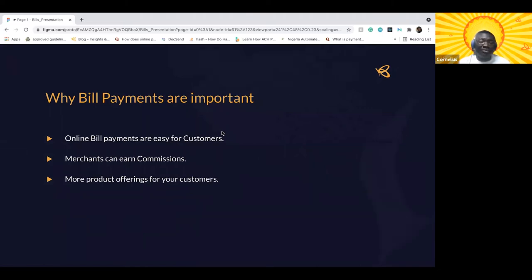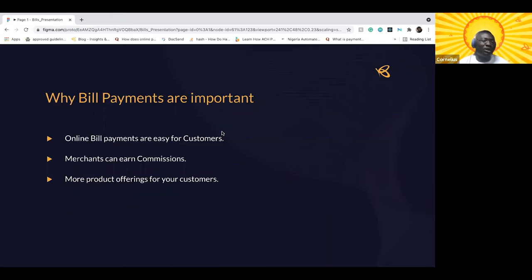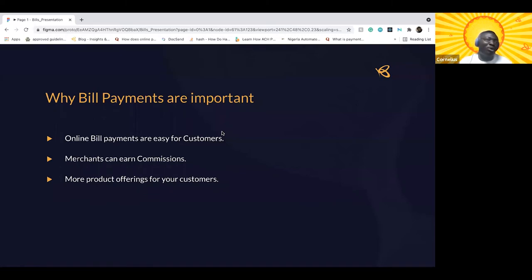Today, online payments have simplified a lot of services and bill payments is a very critical one. Online bill payments has made it very easy for customers — users of airtime, data for mobile devices, internet subscription for modems and offices, and power — to make those payments. The facilitation of these payments online is an important feature. Bill payments are also important because from the merchant's point of view, implementing this feature can help your business and earn commission. For product managers, it gives a lot more product offerings for their customers.